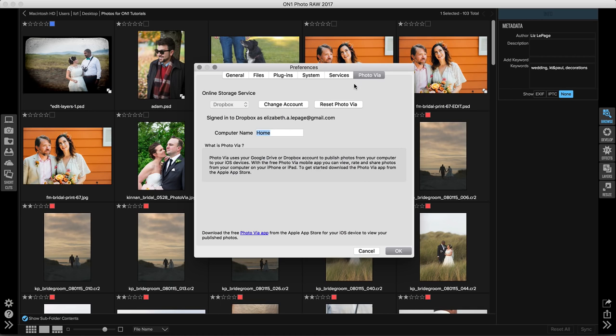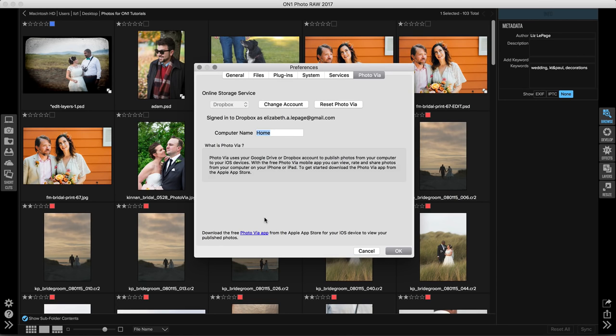The last tab is going to be Photo Via. This is how you set up your Photo Via storage service preferences. You can change your account here, you can name your computer, and if you click on Photo Via app down at the bottom of your screen, it'll show you where to download the app so that you can get it on your smart device.